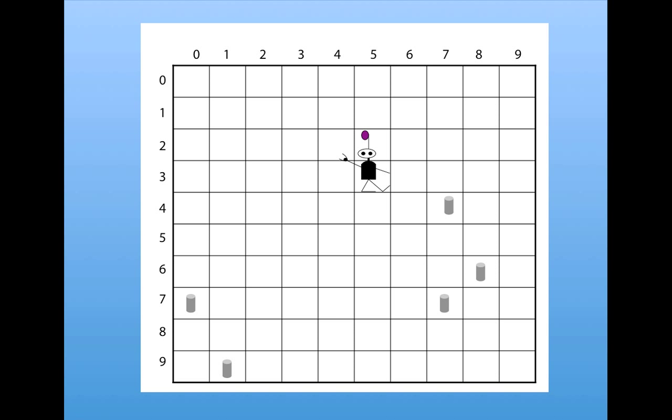So that was pretty ingenious, I thought. And that's an example of the genetic algorithm actually thinking of something that I didn't think of, thus doing better than my own strategy did.